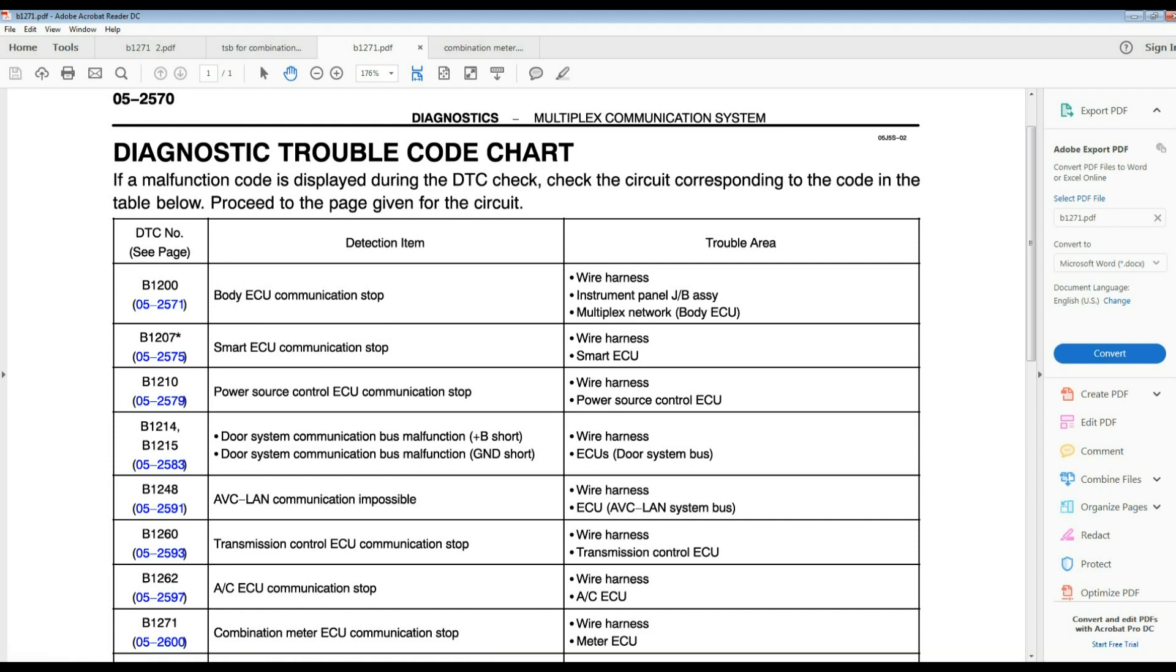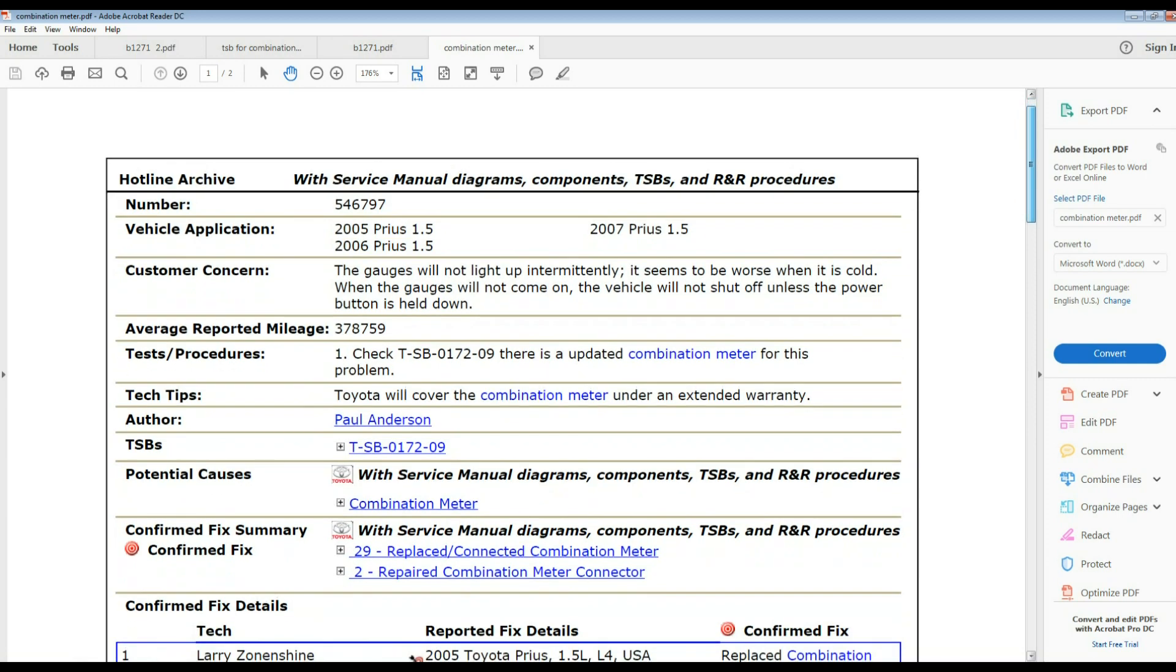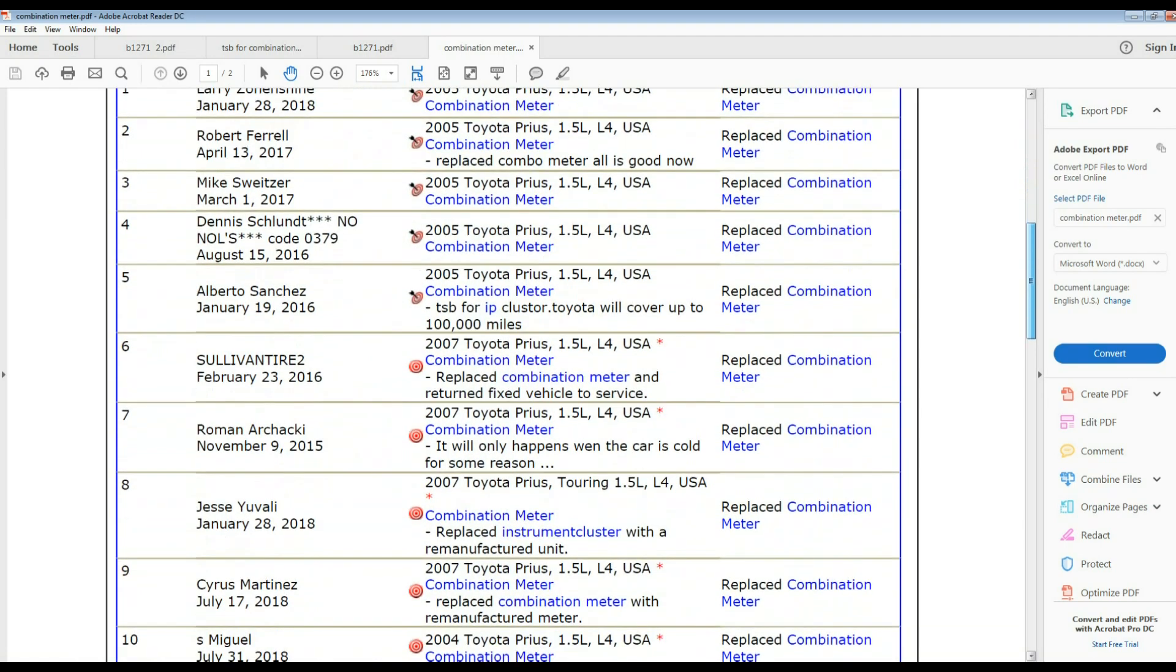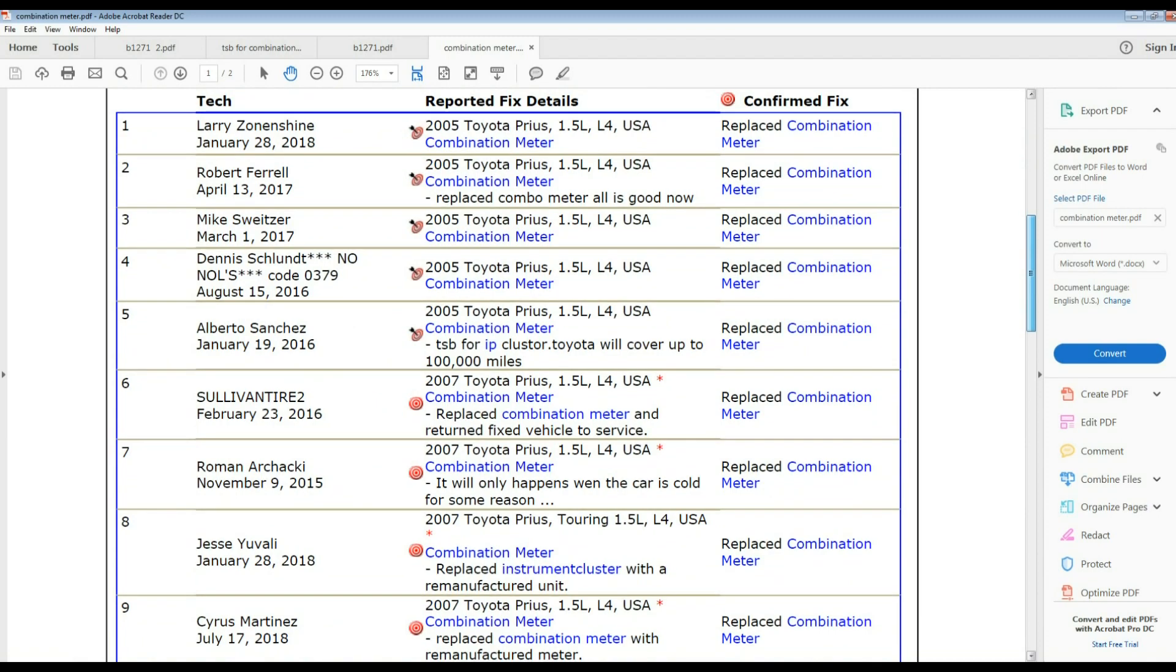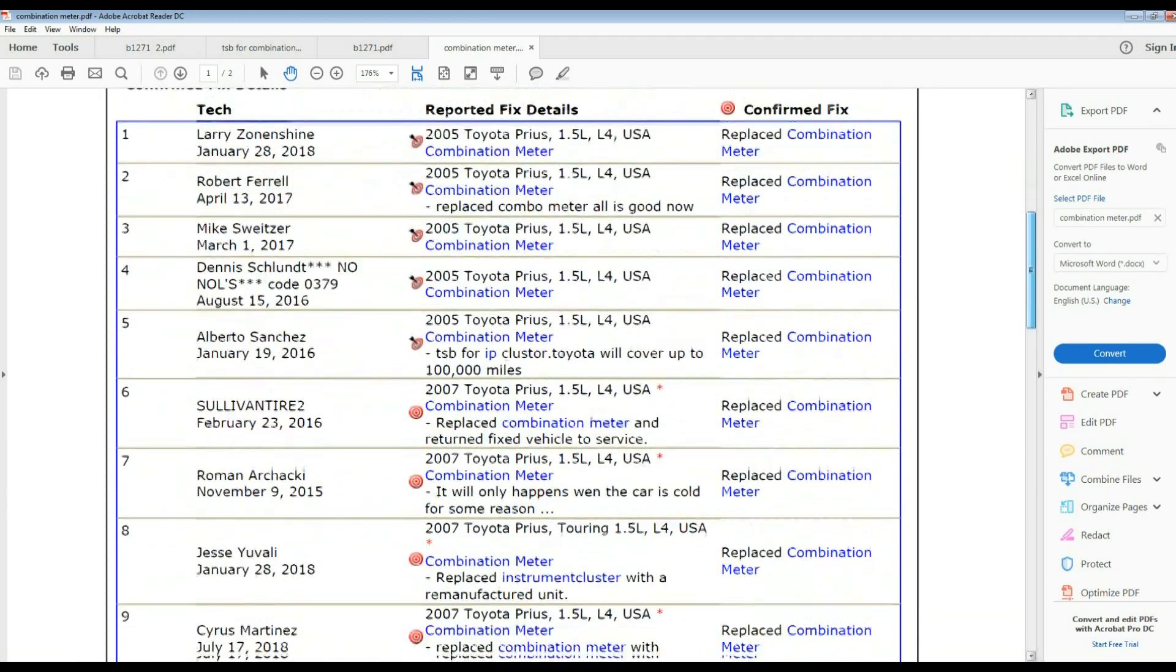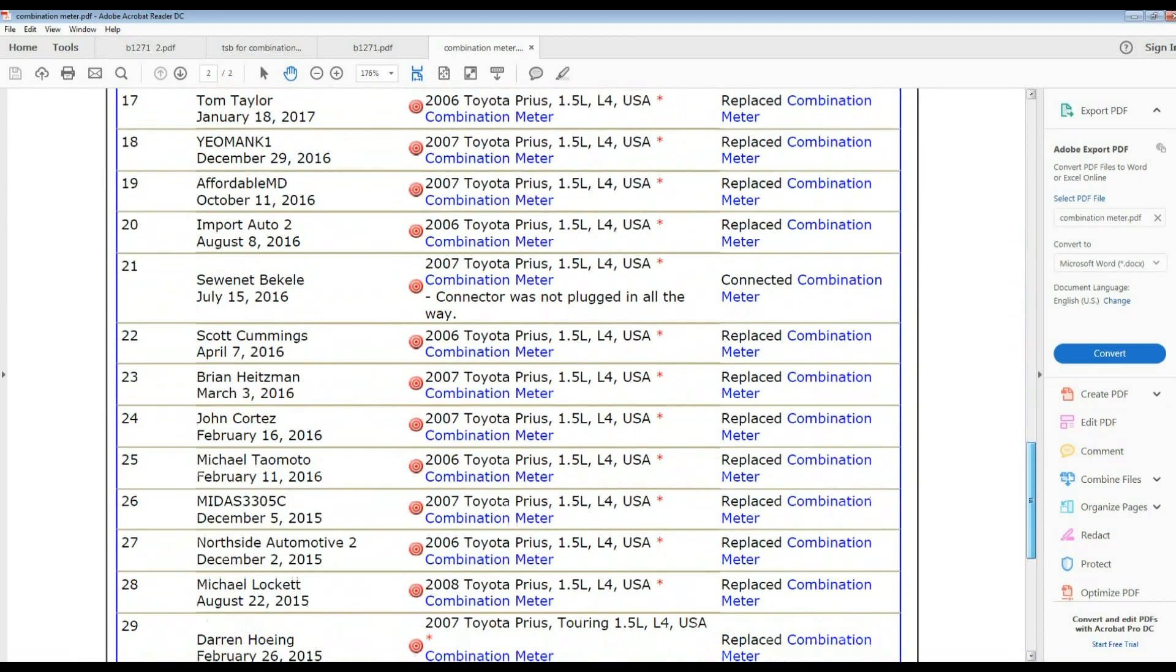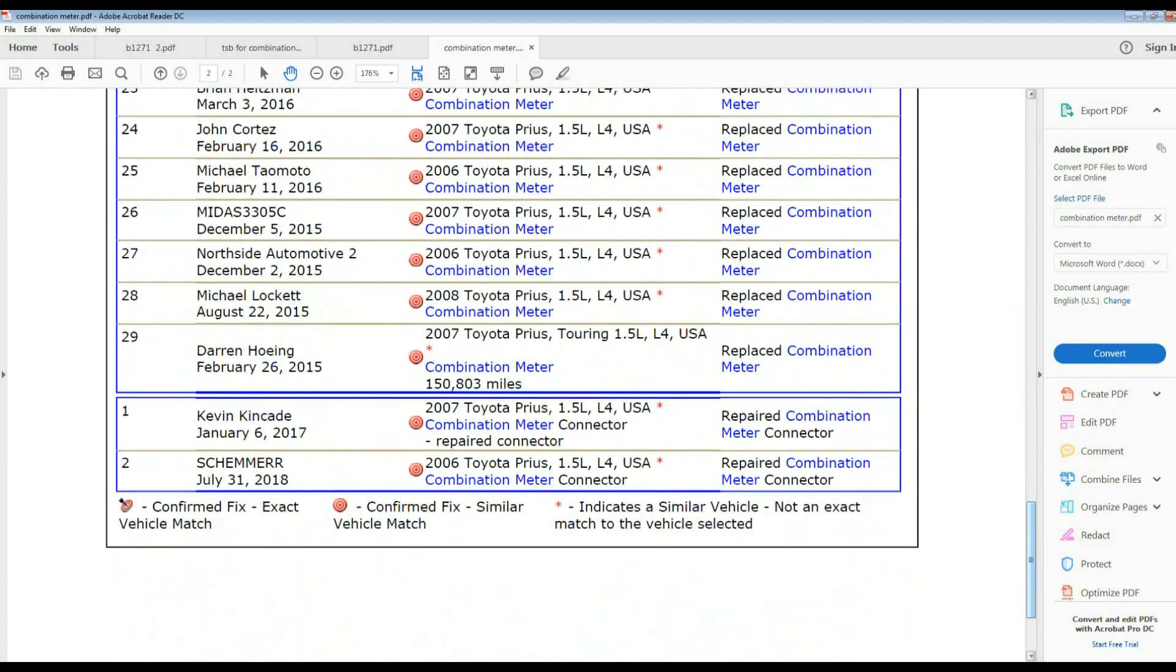Trouble area wire and harness and meter. I haven't seen any wire and harness issues unless the vehicle is in an accident, probably. Here's some of the fixes, see all the fixes, combination meter replaced. I haven't seen the combination meter connector issue but everything is possible here.